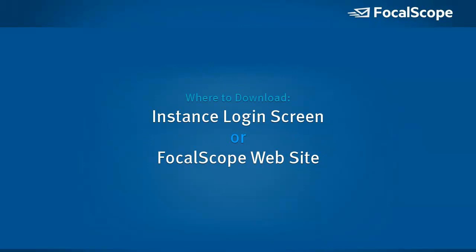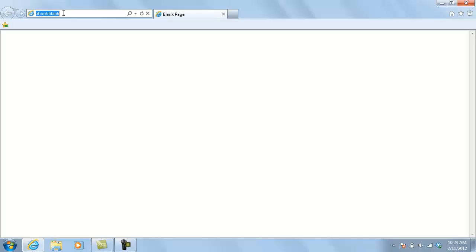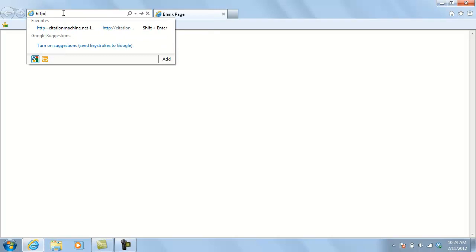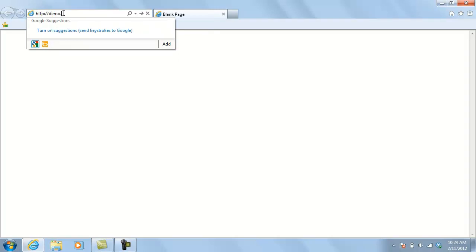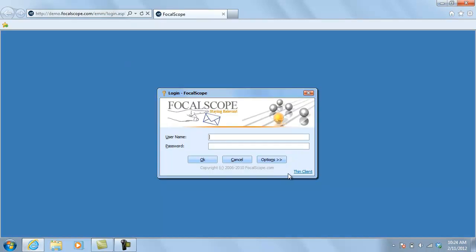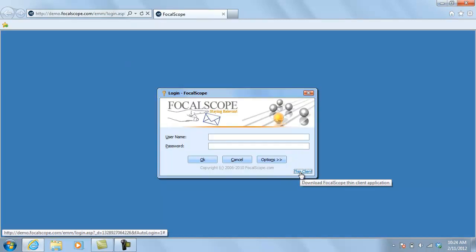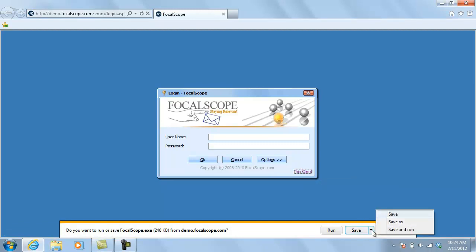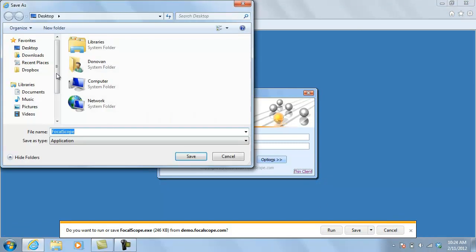Let's look at the two ways you can download the Focalscope ThinClient. The first way is to download the ThinClient from the login screen of your Focalscope instance. Point your browser to the Focalscope login page and click on the ThinClient link at the bottom of the login prompt to download and save it on your desktop.